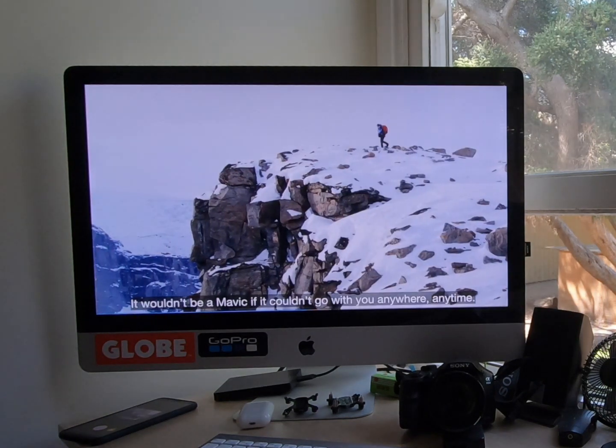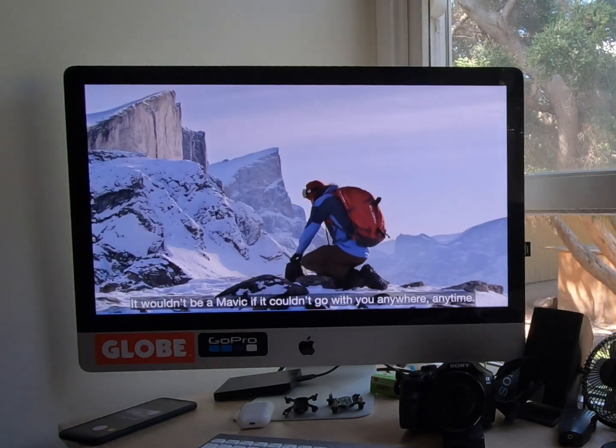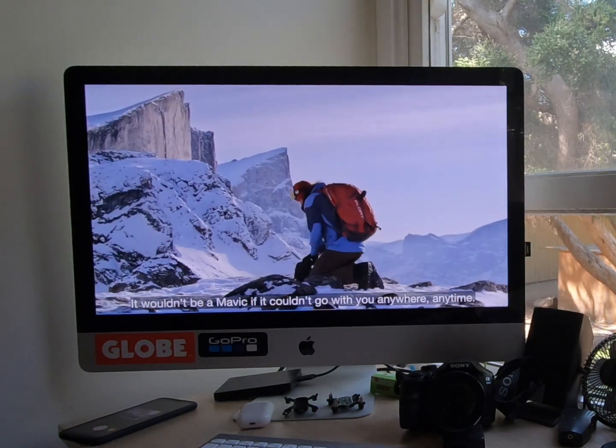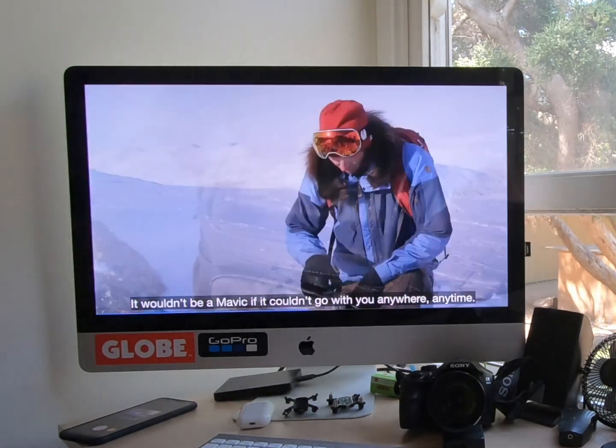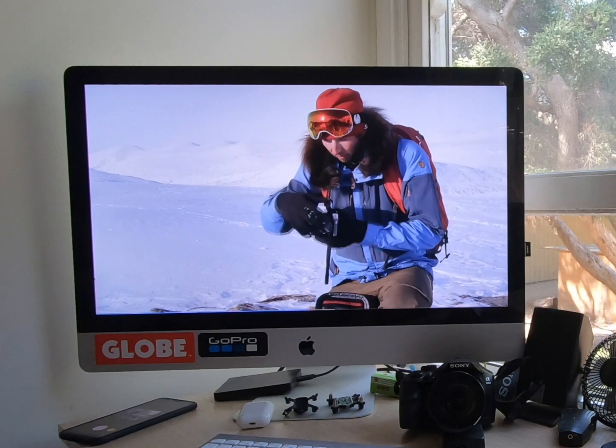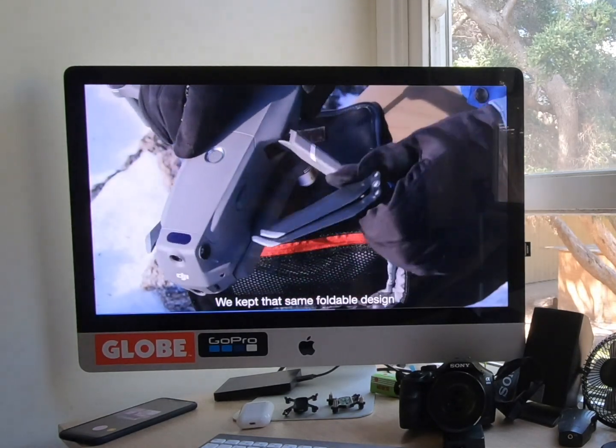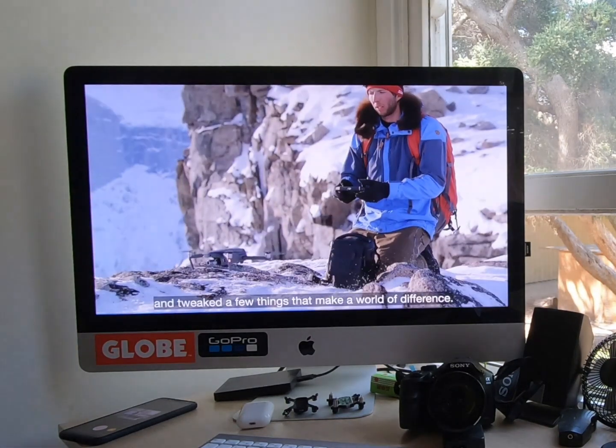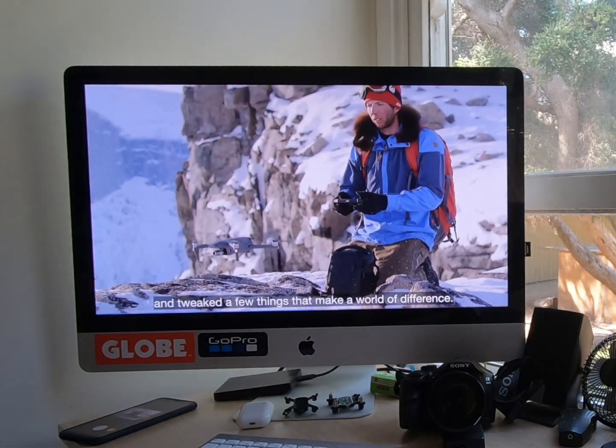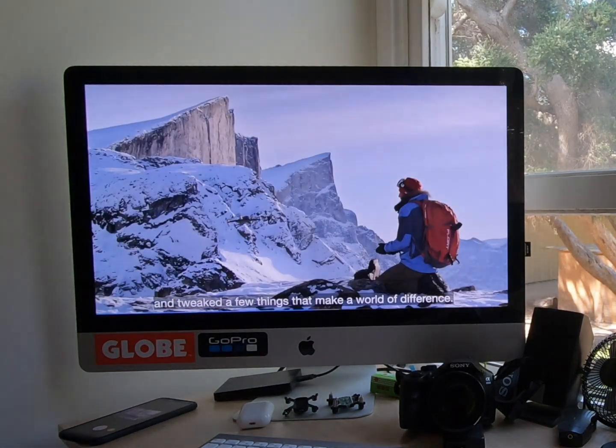It wouldn't be a Mavic if it couldn't go with you anywhere, anytime. We kept that same foldable design and tweaked a few things that make a world of difference.